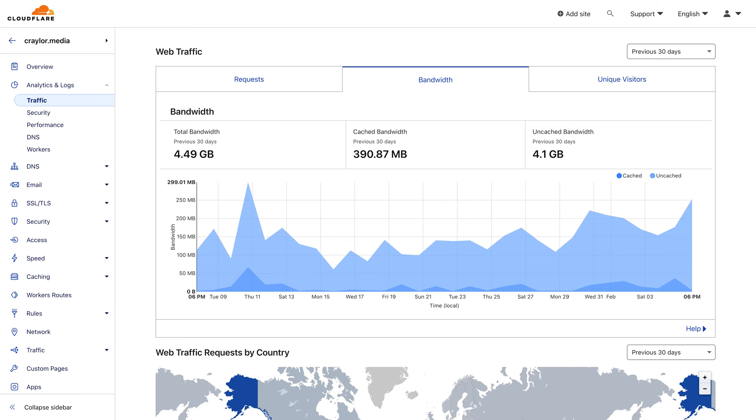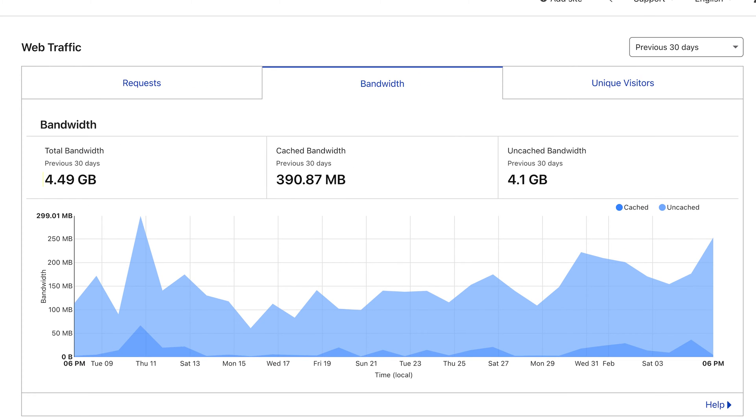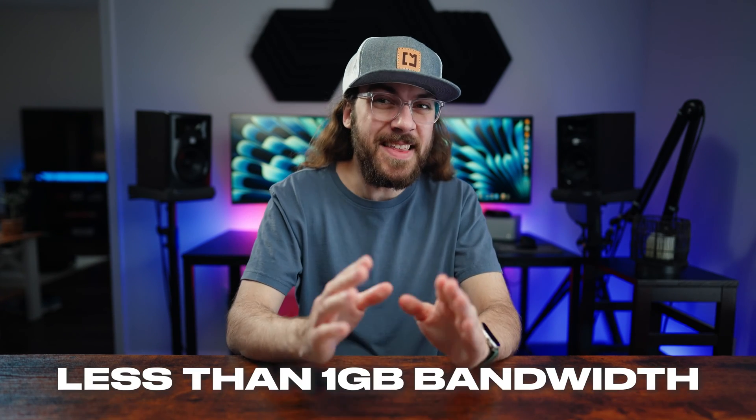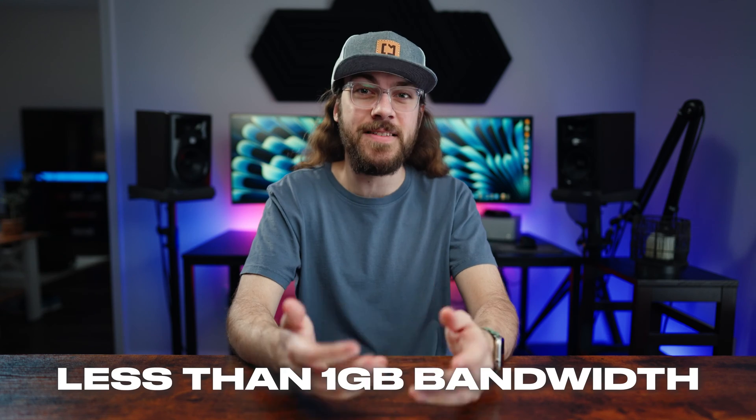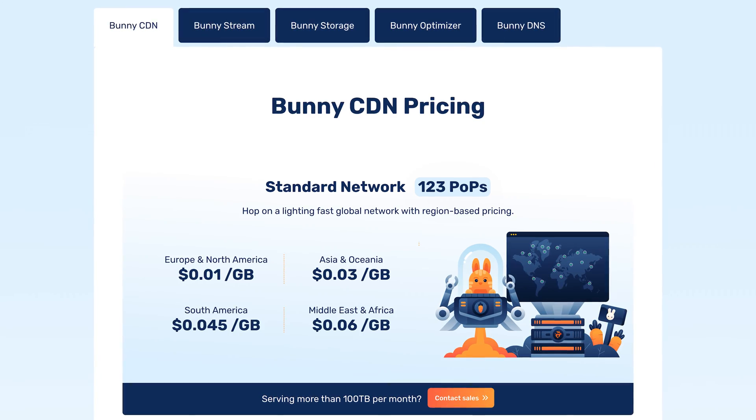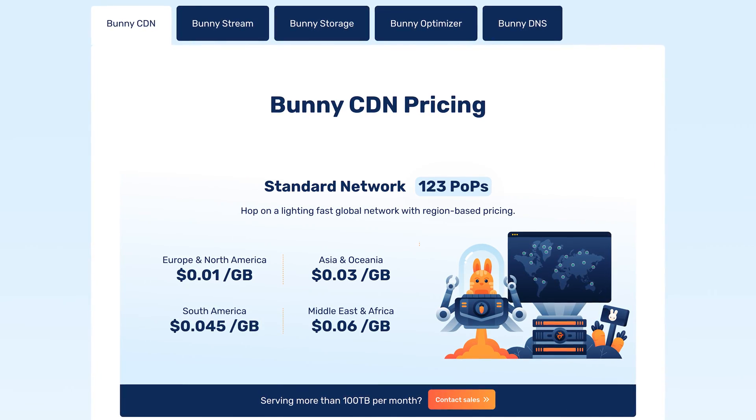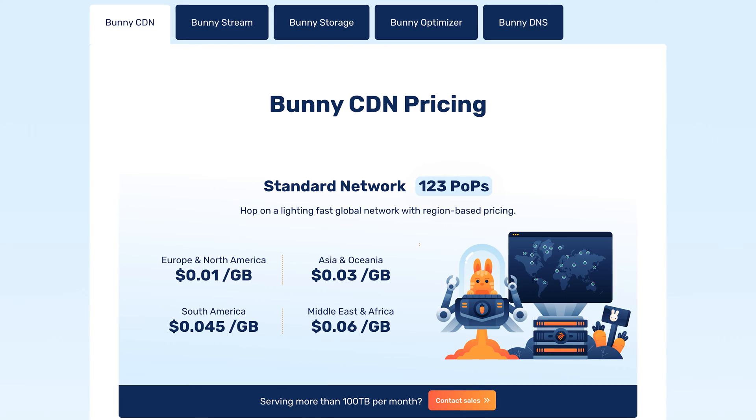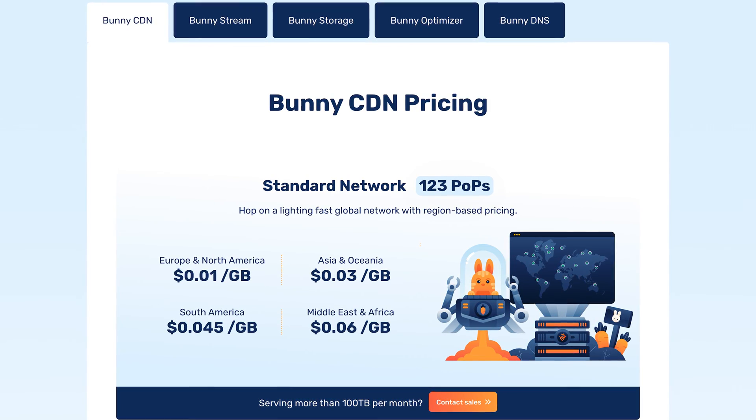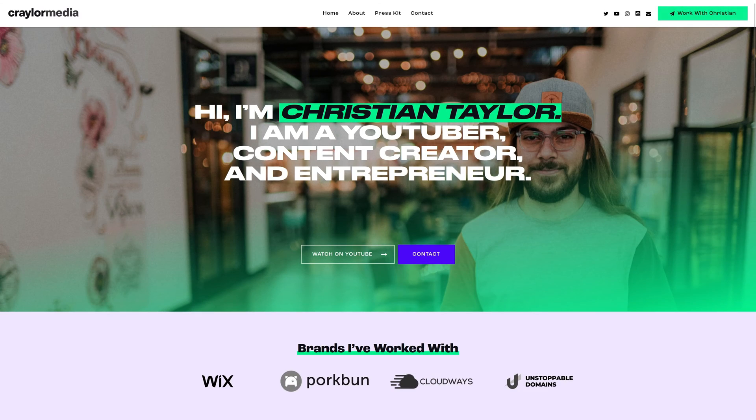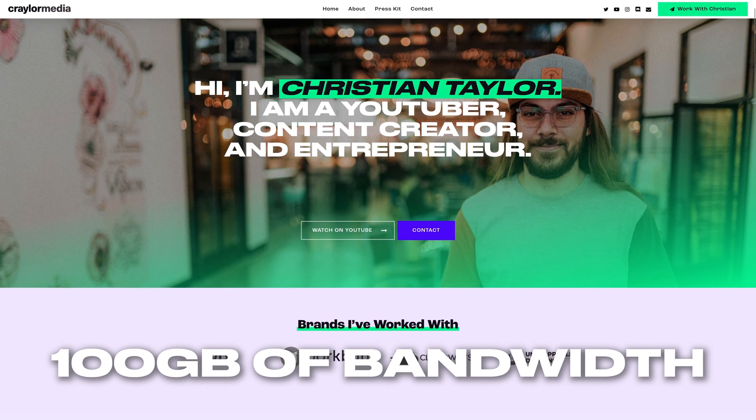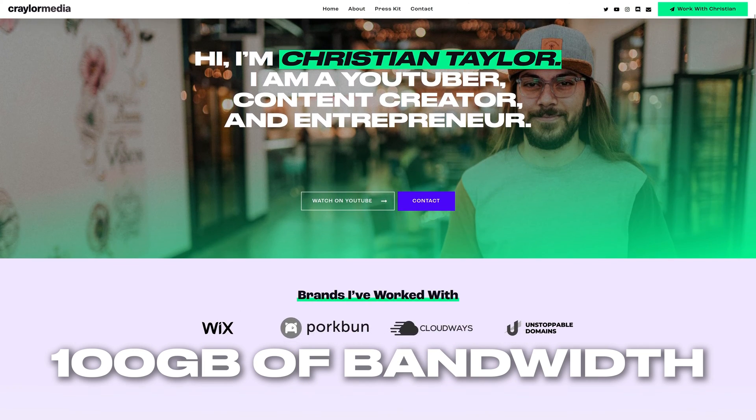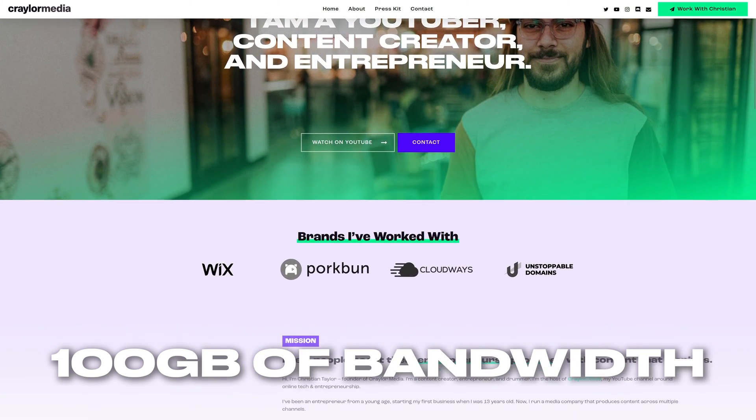I took a look at my bandwidth usage at Cloudflare, and my Krayler.media site used about 4 gigs of bandwidth in the last 30 days. I checked some other sites on my Cloudflare account, and many of them used less than 1 gigabyte of bandwidth in the last 30 days. So I think it's safe to assume that you'll get away with paying a dollar a month for the Bunny CDN unless you have a high traffic website. A dollar a month covers up to 100 gigabytes of bandwidth, so I don't think you'll expect any surprise bills.